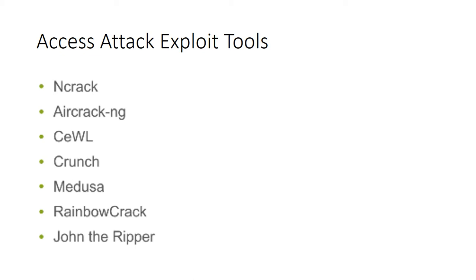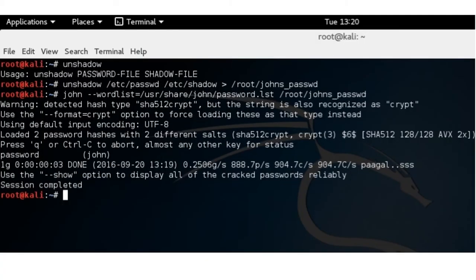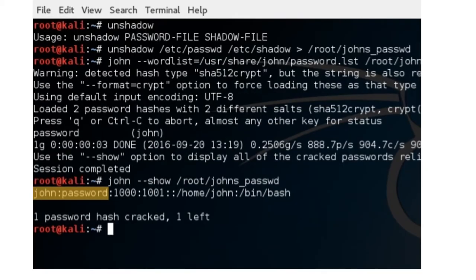In this example, we use John the Ripper against a password that has been applied to a user account. We have taken the user account information, unshadowed it into a specific directory, and then run John the Ripper against that unshadowed password file. The result is that the password — set to 'password' for our user — has been cracked. It's really that easy.